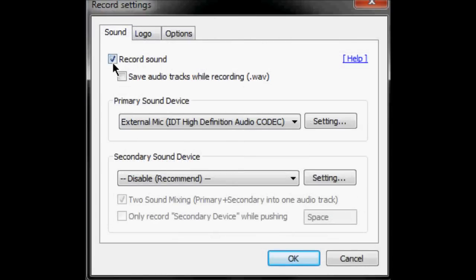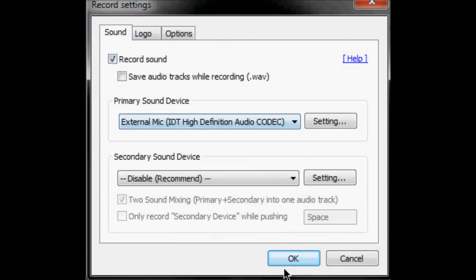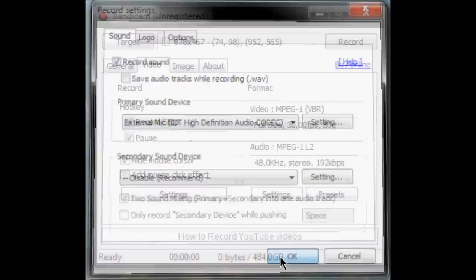Then click record sound. Then go ahead and find your mic. Then click OK.